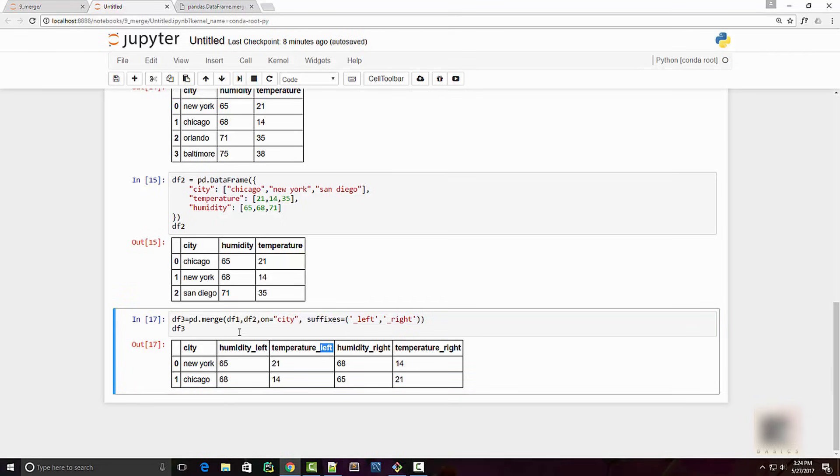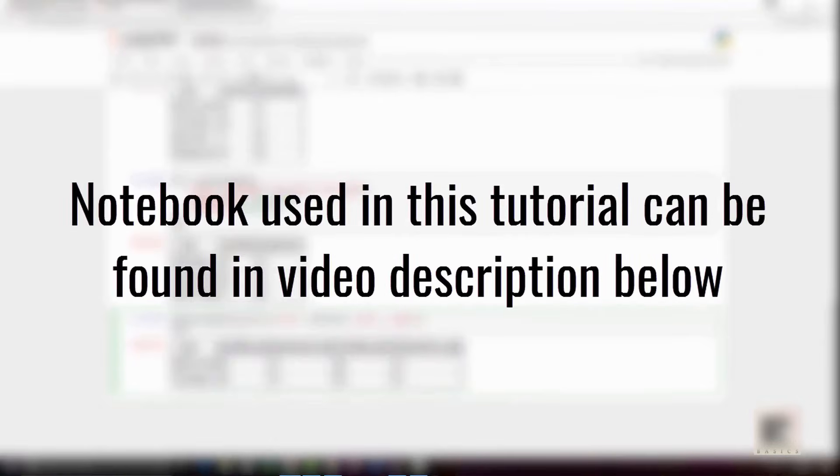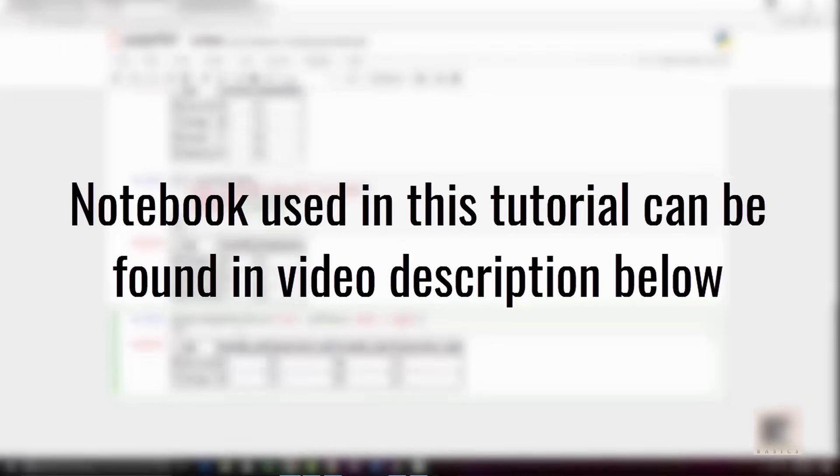Okay, so that's all I had for this tutorial. Thank you very much for watching. You can find the link of the Jupyter notebook used in this tutorial in the video description below. I will see you in the next tutorial. Thanks again, bye.